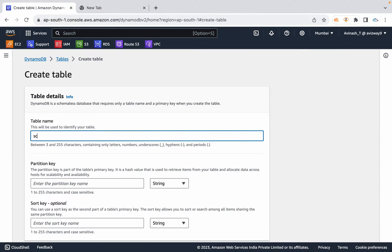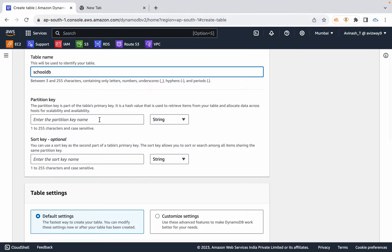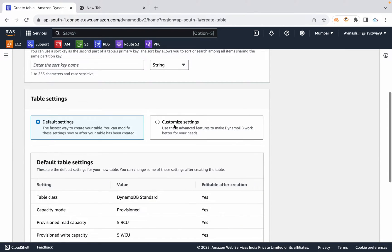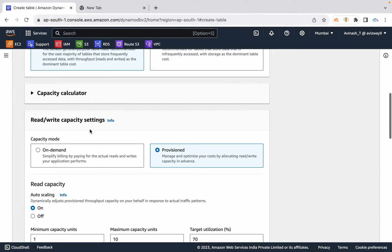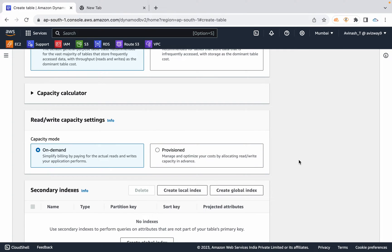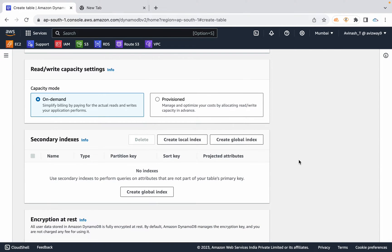For example, create a school DB with student ID as the partition key. Define the student ID as a number. The default storage class is Standard — for frequently accessed data. You can choose On-Demand capacity, where AWS automatically adjusts read and write capacity based on your requirements.